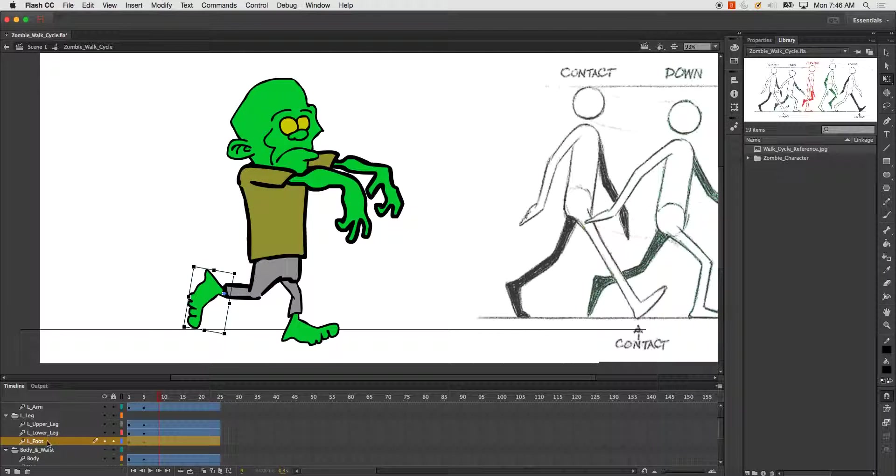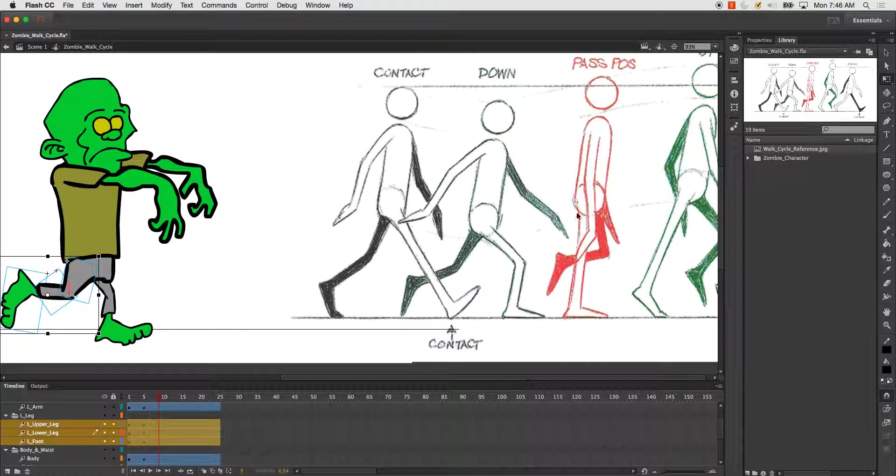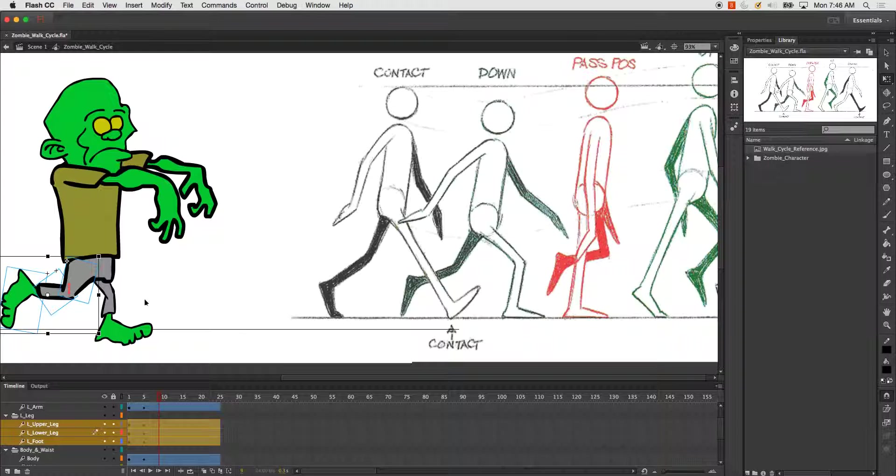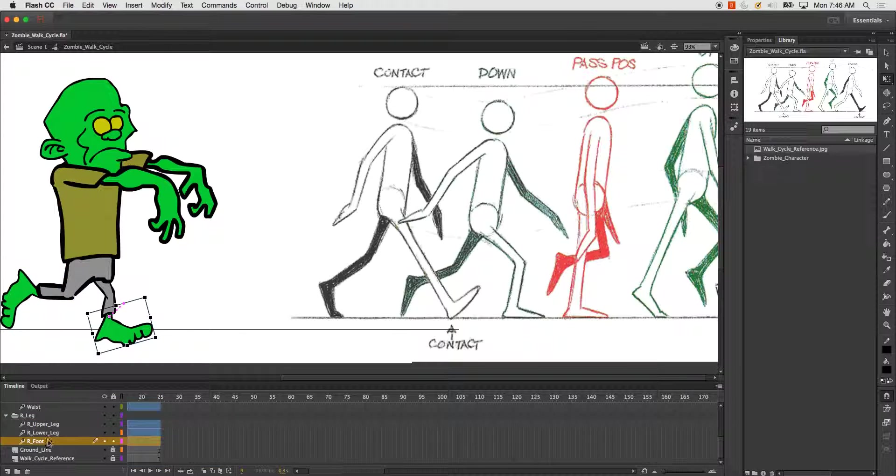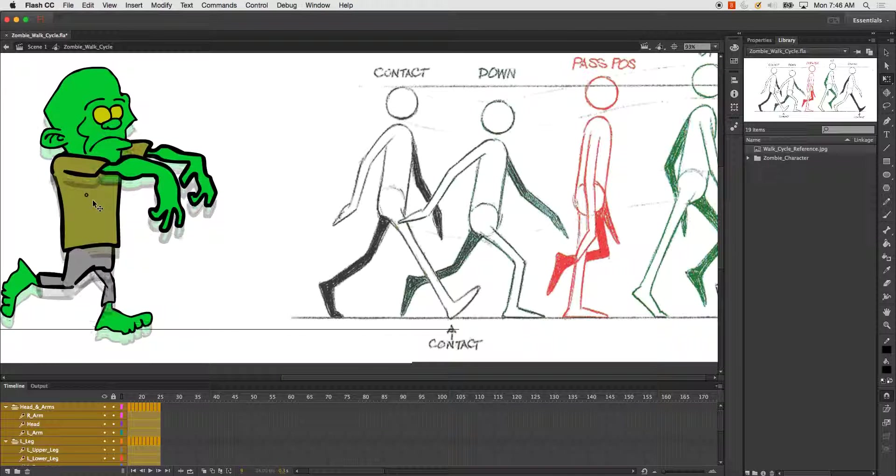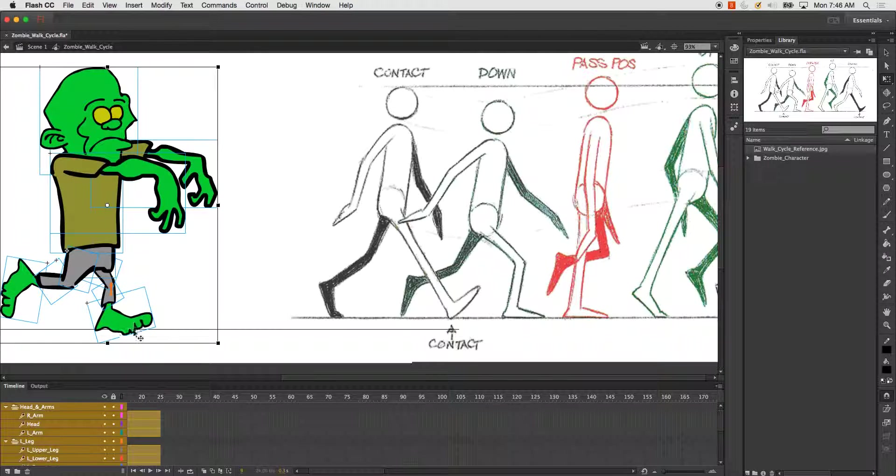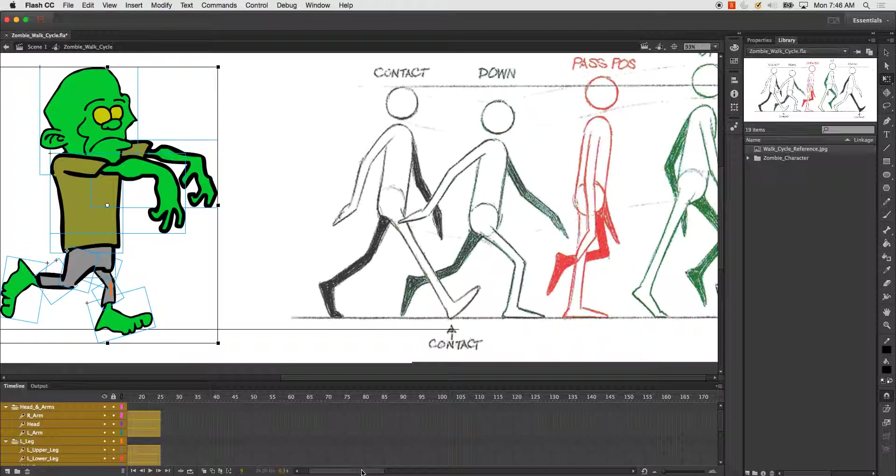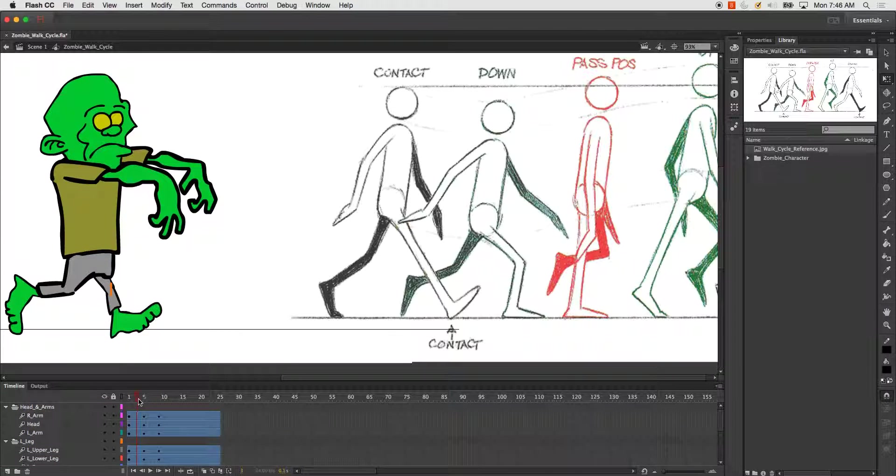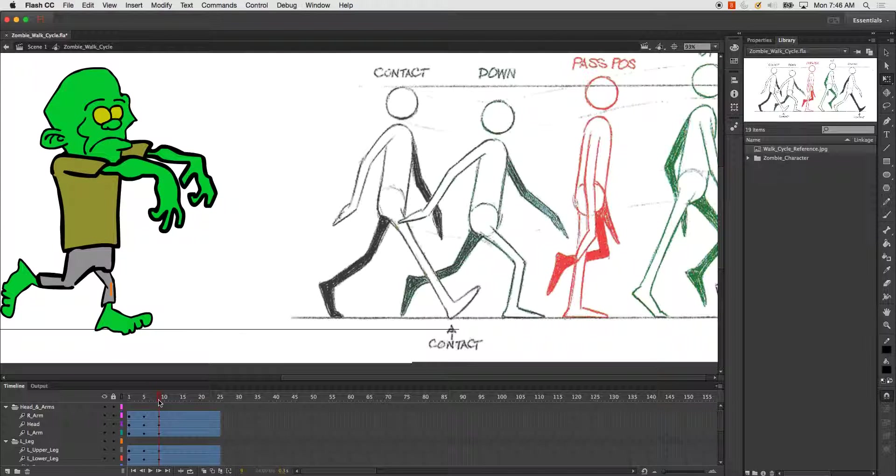I'm going to take my leg. You'll notice here that his head actually raises up higher than the contact pose. So the first thing I'm going to do is just go ahead and drag my entire guy up. It's going to look a little wonky, but it'll be okay.